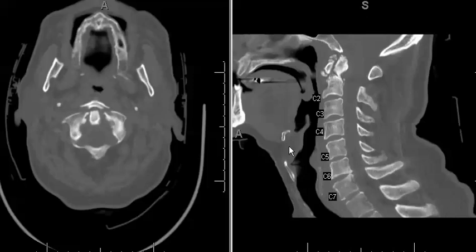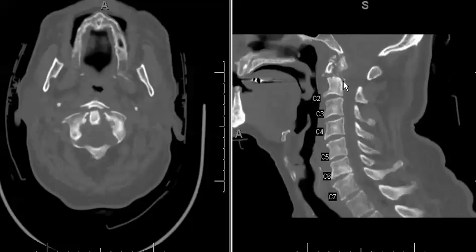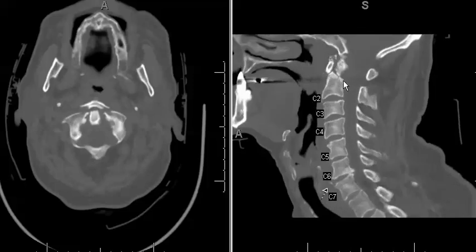These are axial and sagittal CT images of the cervical spine in a 62-year-old male status post-trauma. This case has several findings associated with it. Notice already scanning through the sagittals, there is prevertebral soft tissue swelling present.